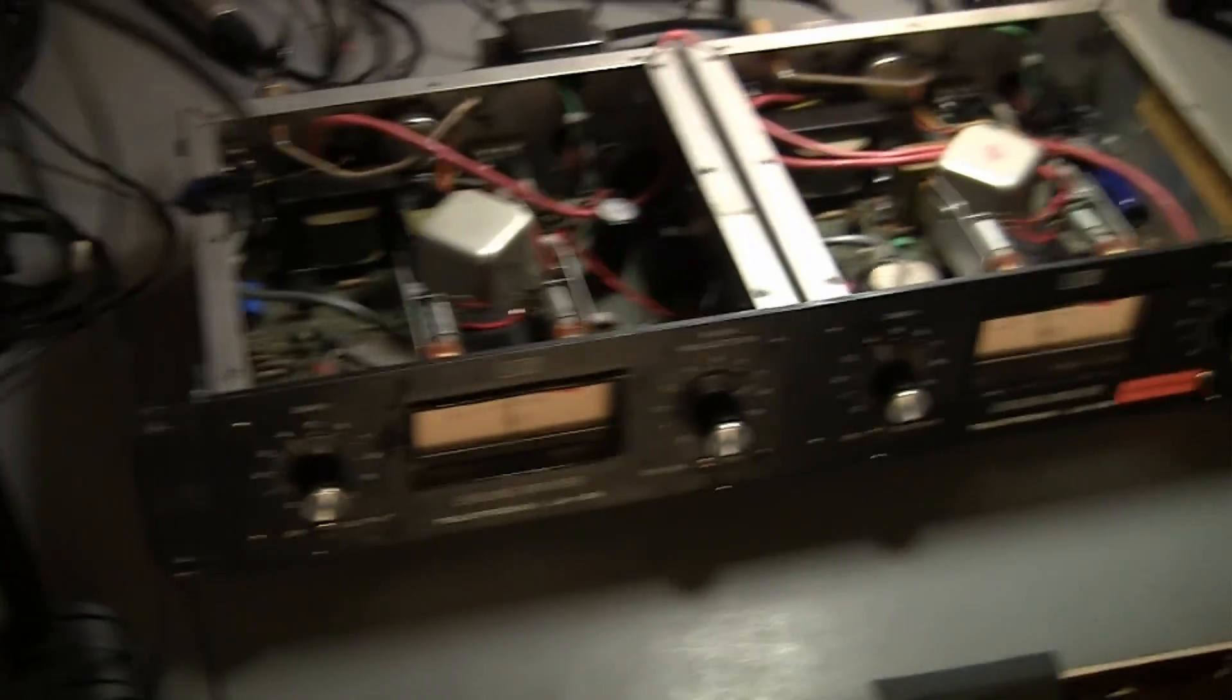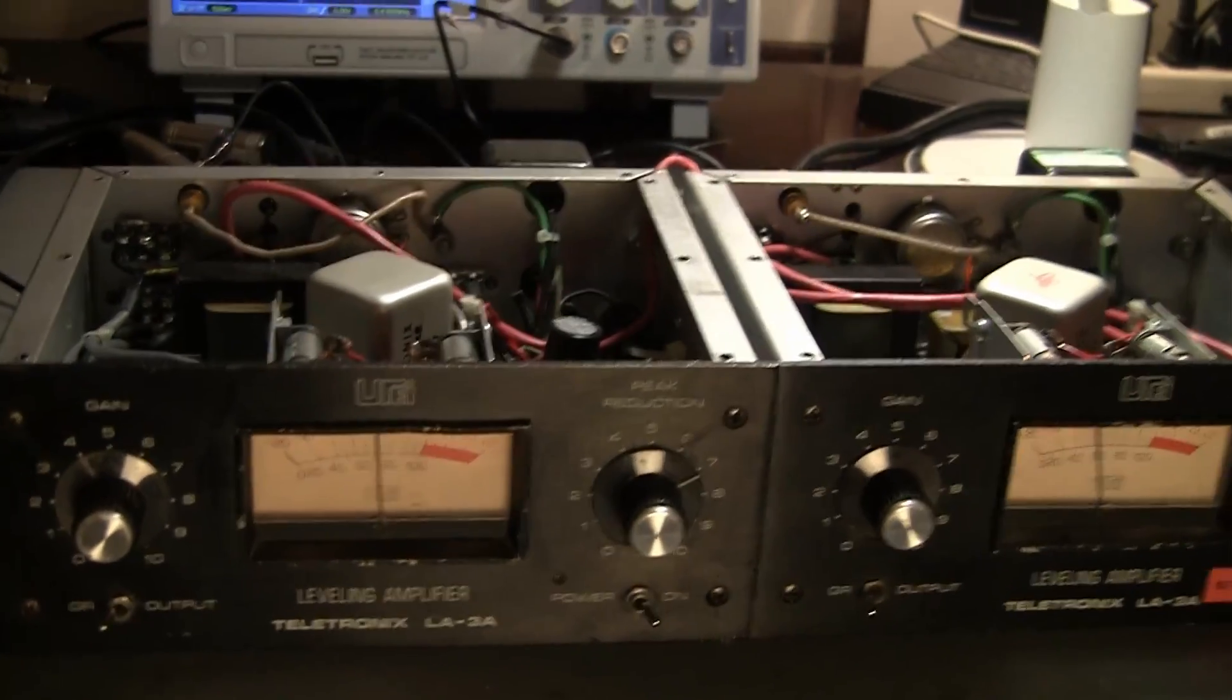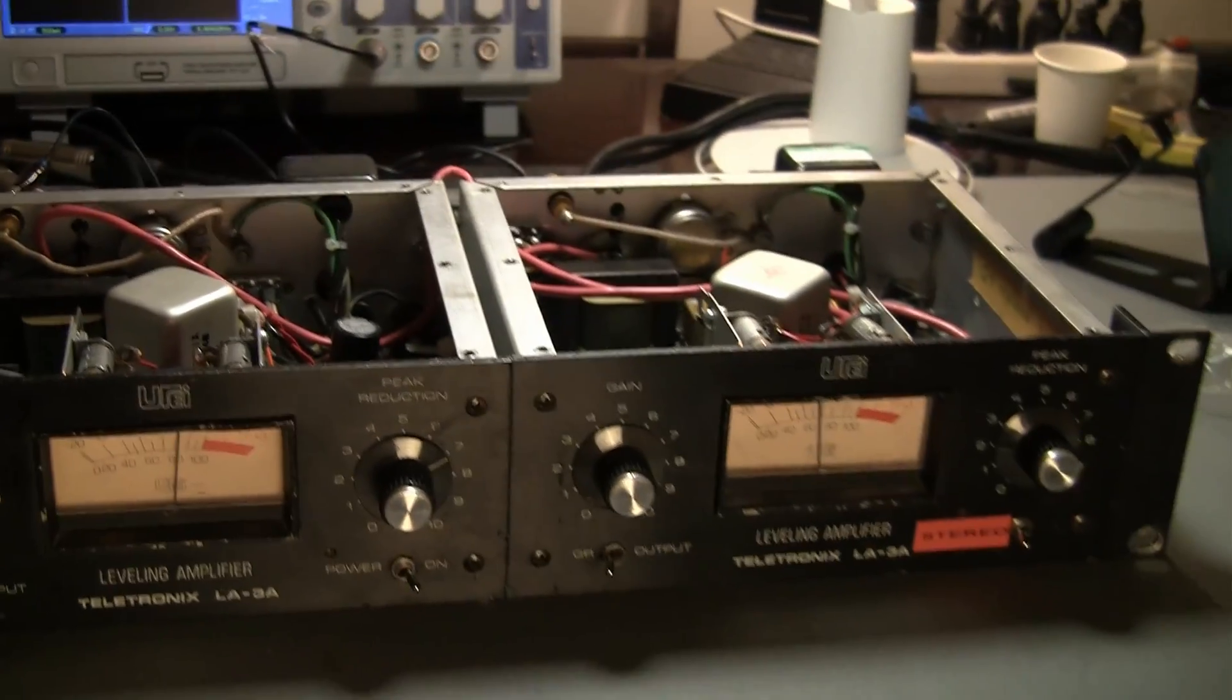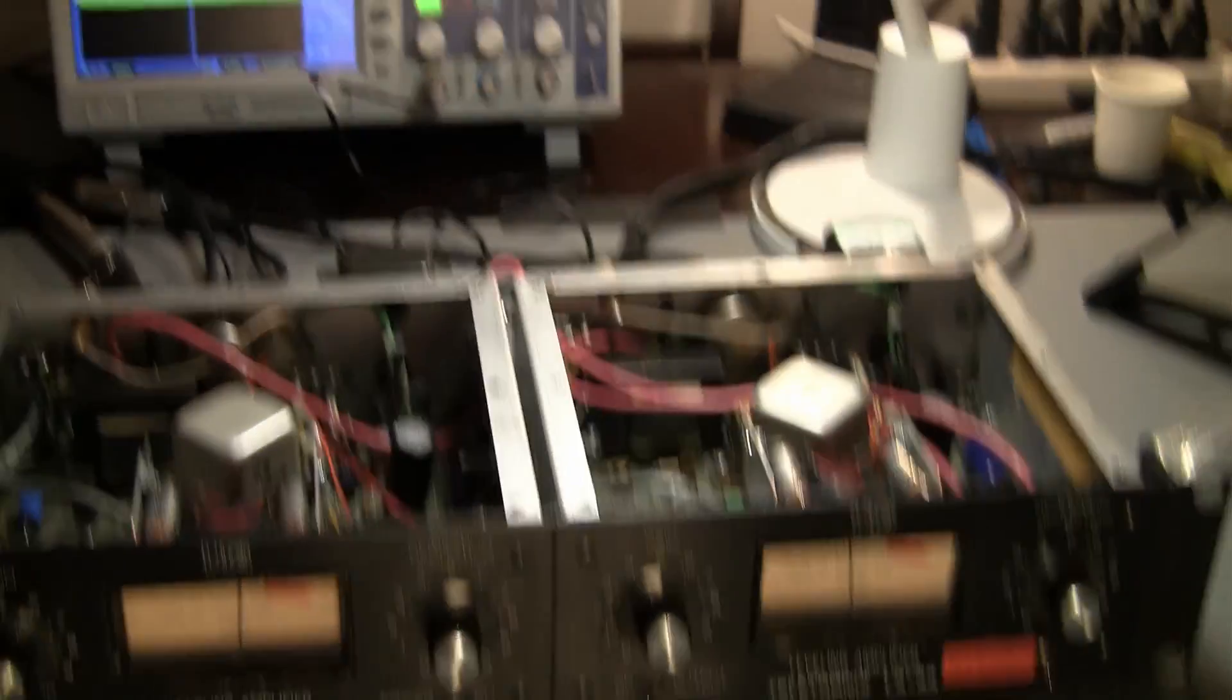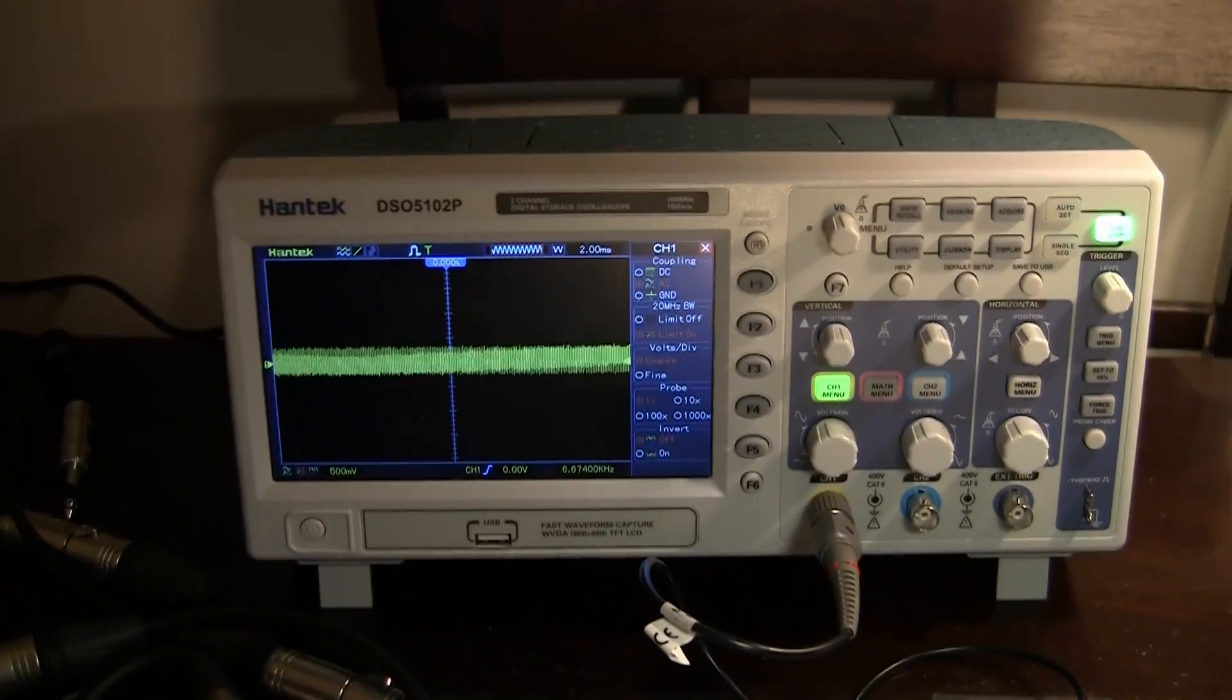What I'm doing here is recording tone and click through an LA-3A to see what the attack and release time is on the T4B.